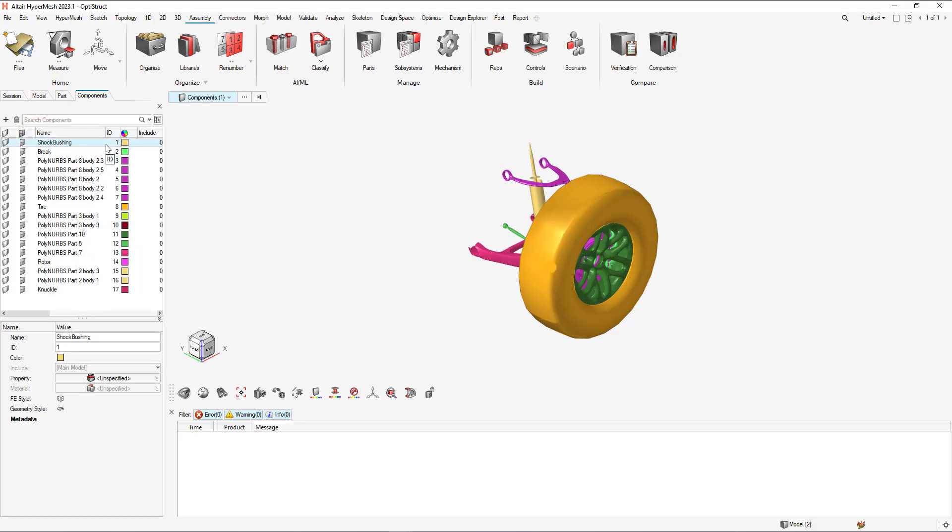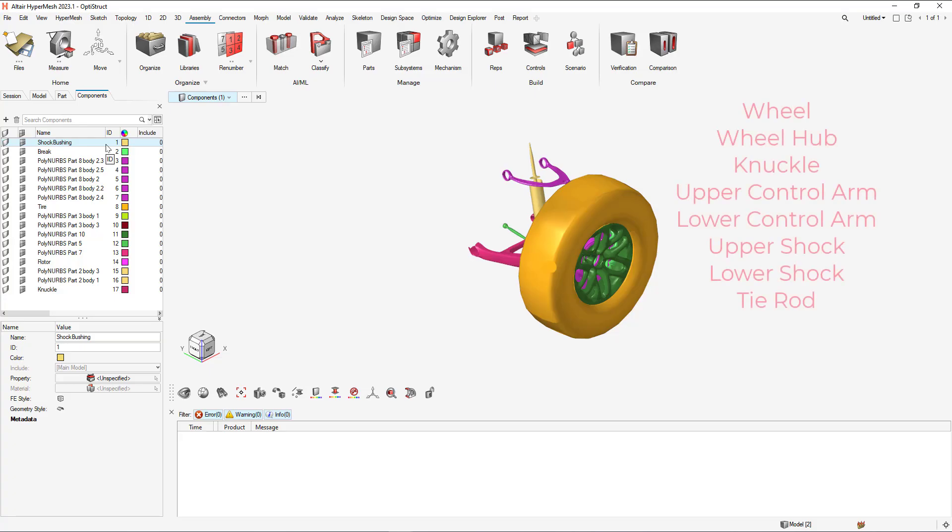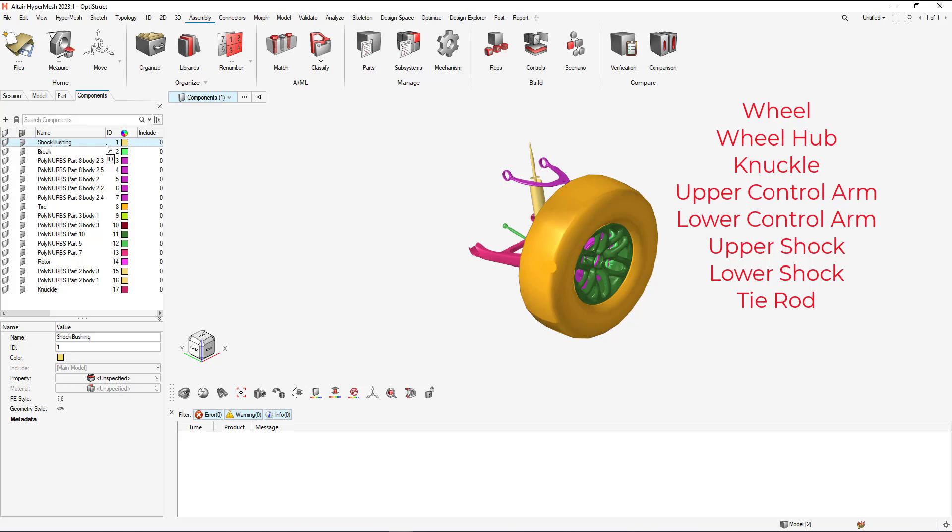This model needs to be organized into eight different components for the MotionView model. So these components include the wheel, wheel hub, knuckle, upper control arm, lower control arm, upper shock, lower shock, as well as the tie rod.